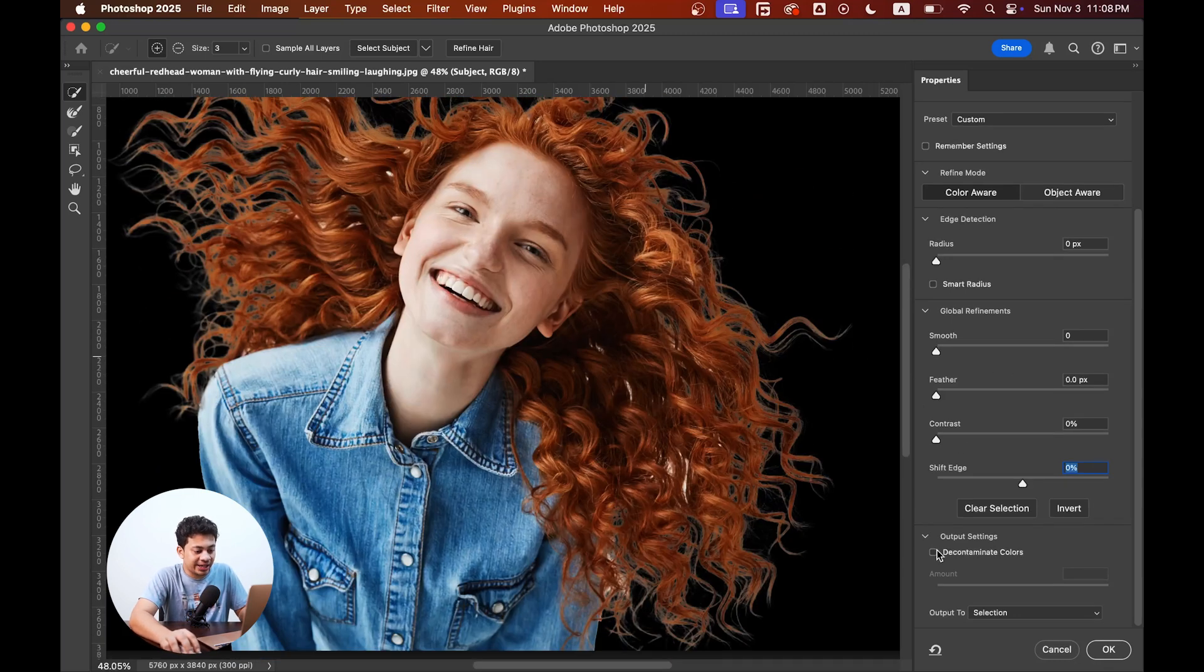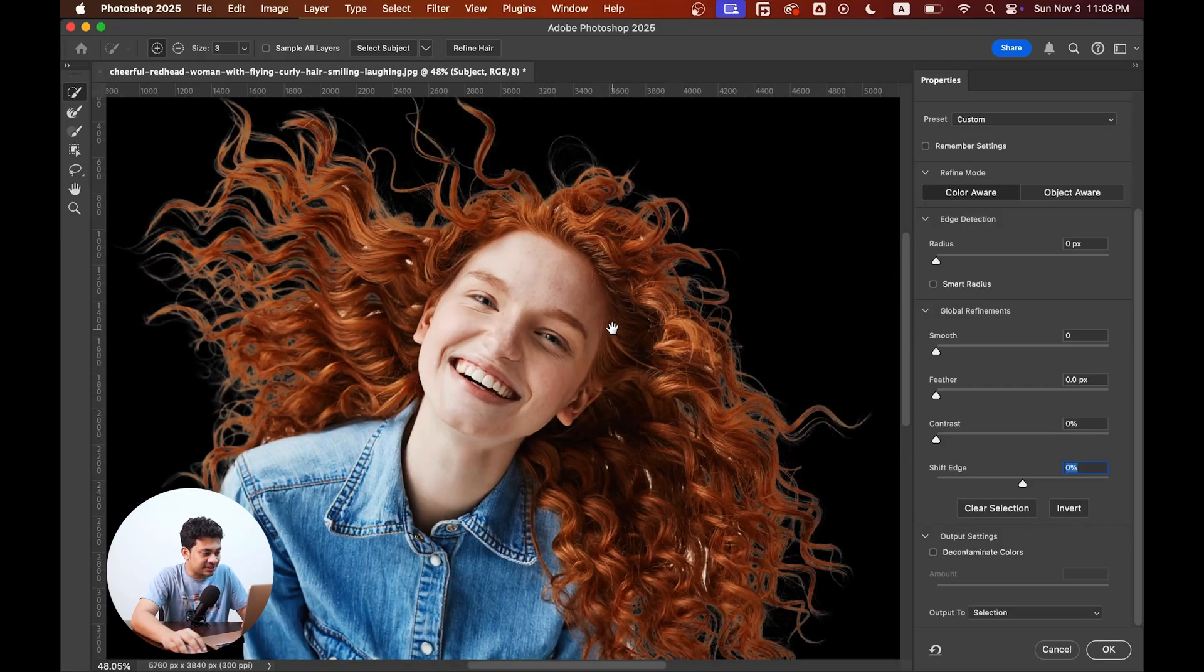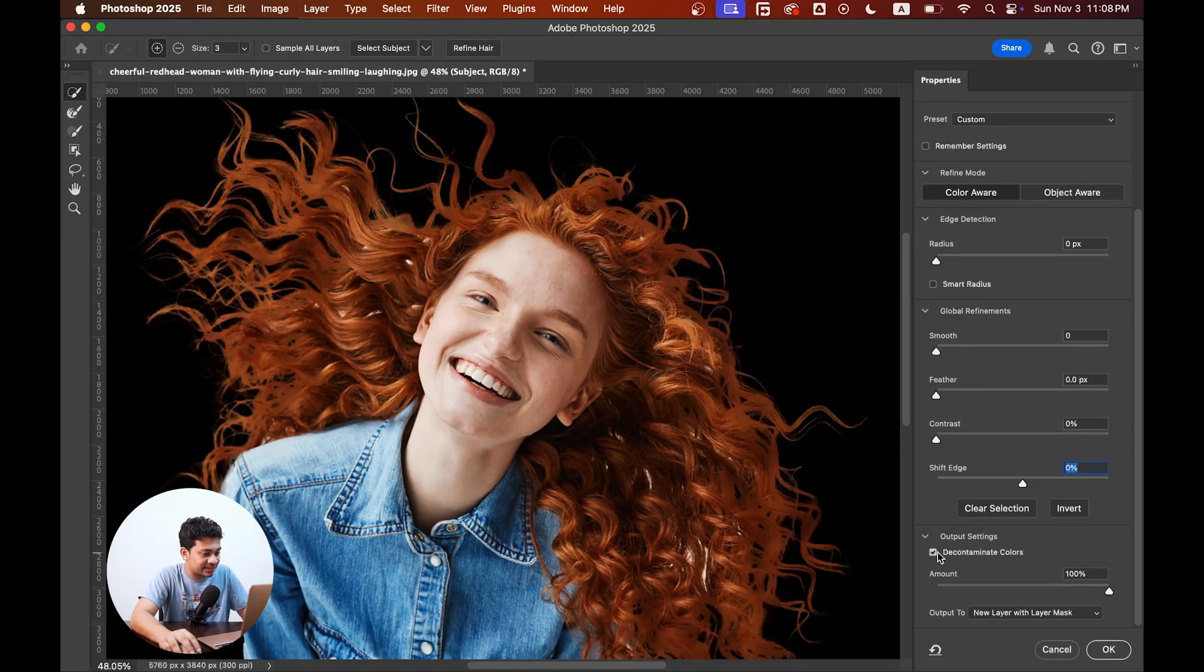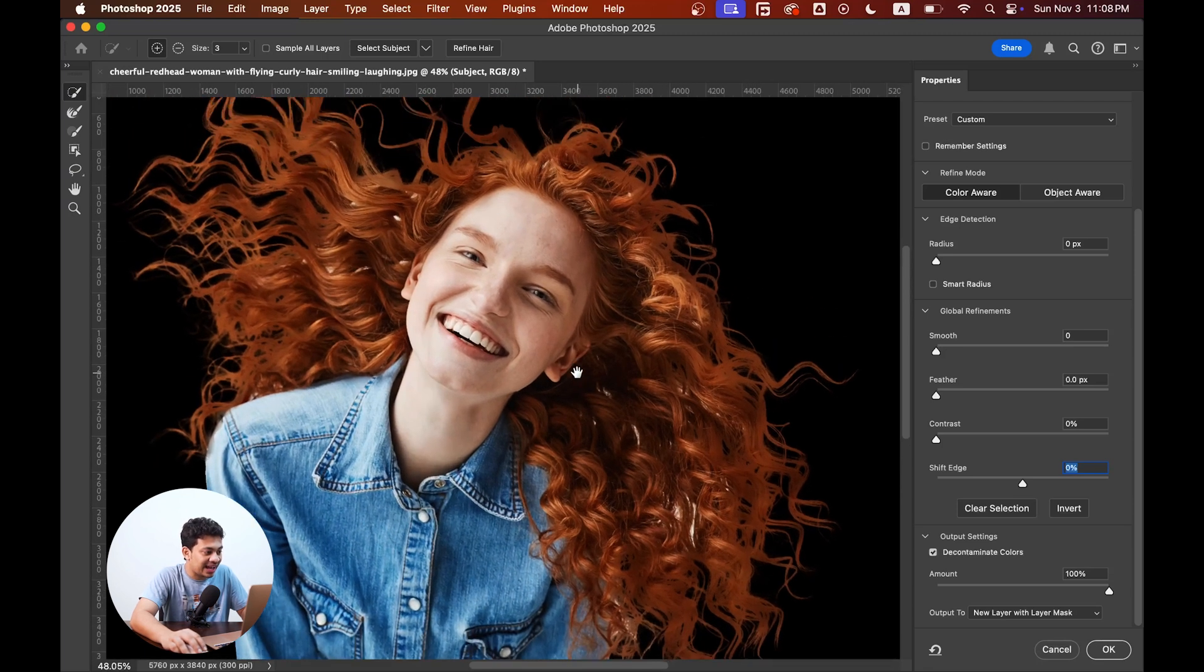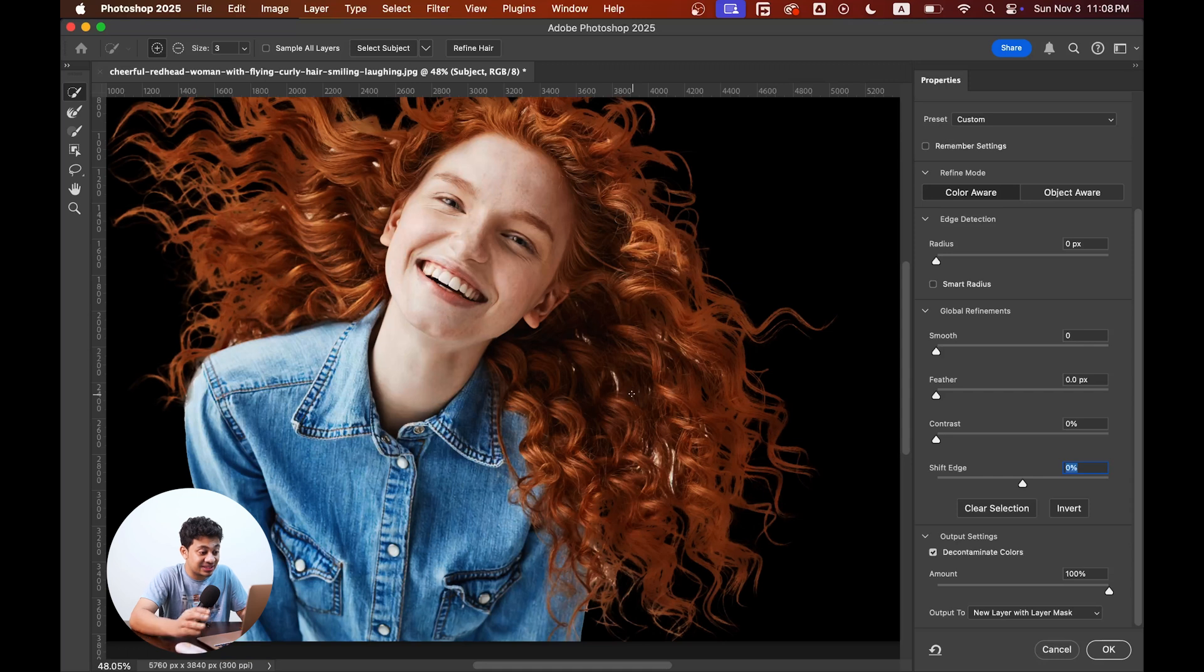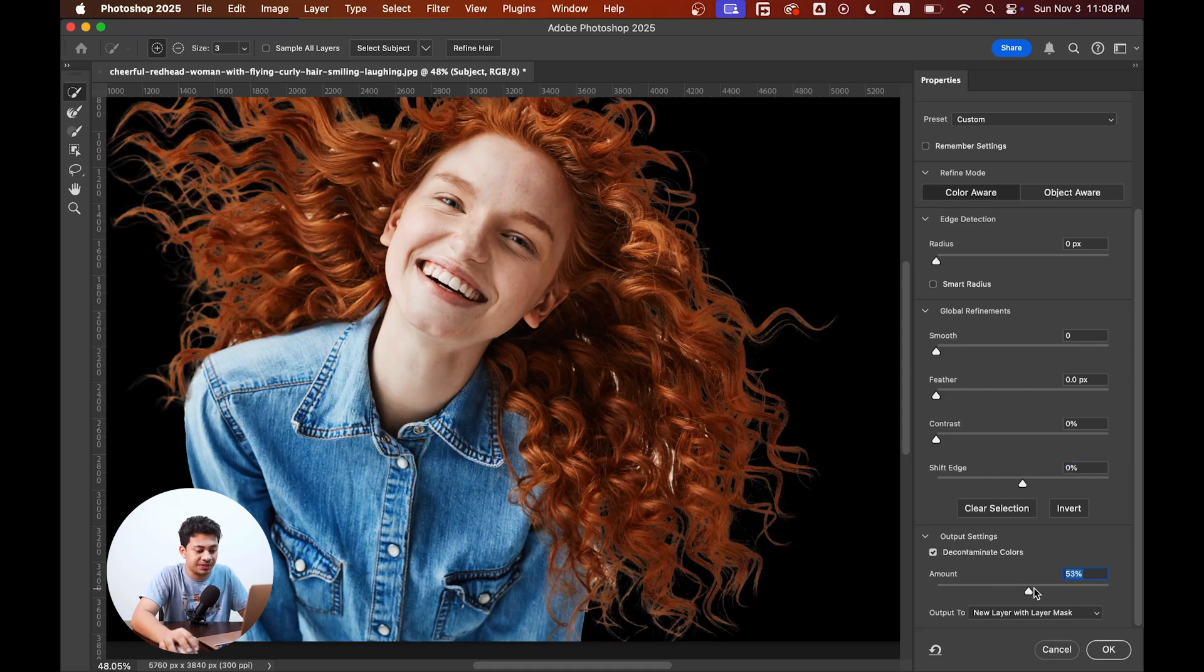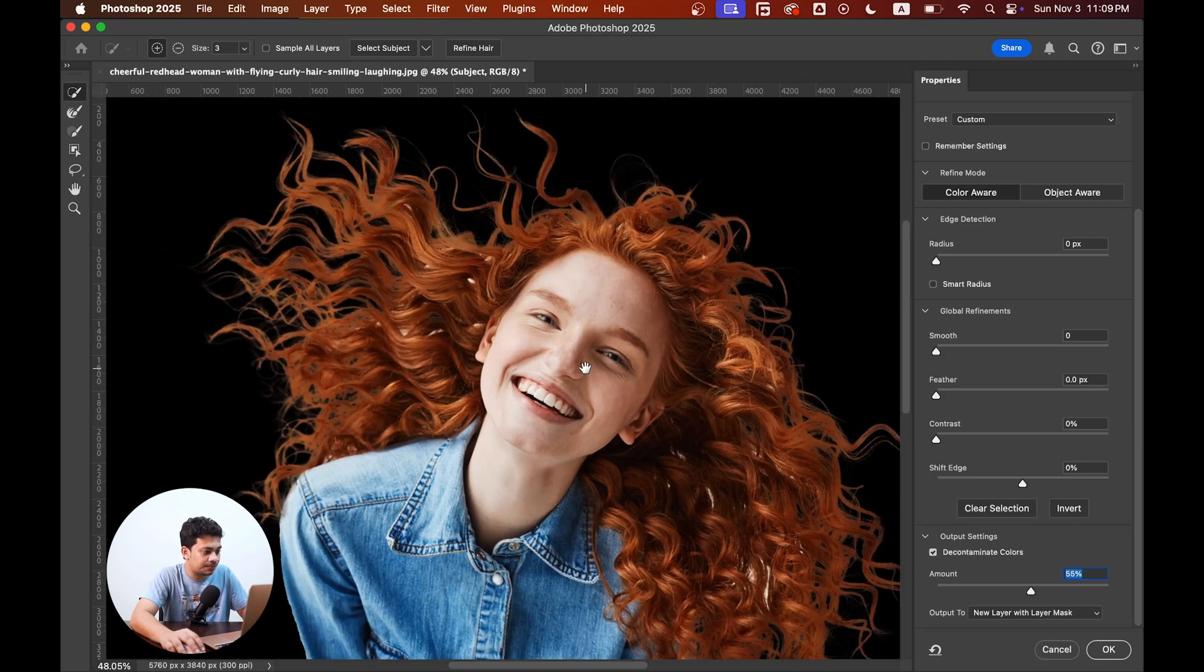Now another option, decontaminate colors. It will help you to control the unnecessary halos. So look at this, activate the decontaminate colors and see the result. Look at this, the halos are gone, but I think the intensity is too much here. So decrease it around maybe 50 to 60 percent. Let's go with 55 maybe, and it looks perfect.